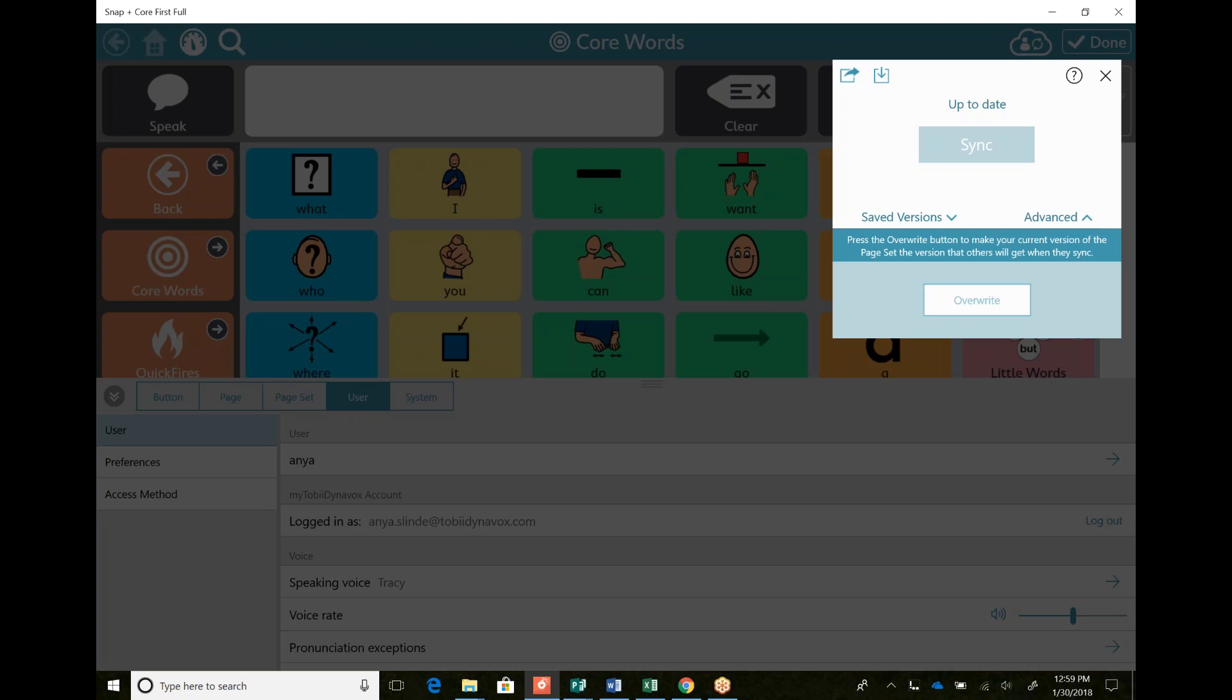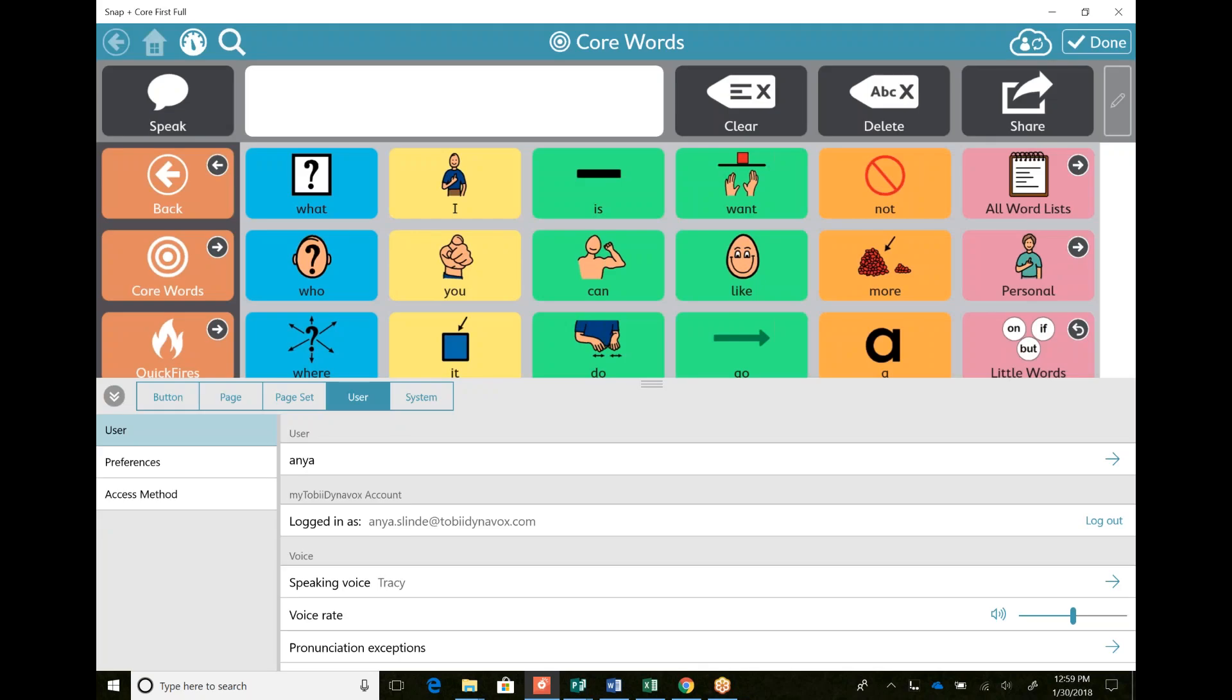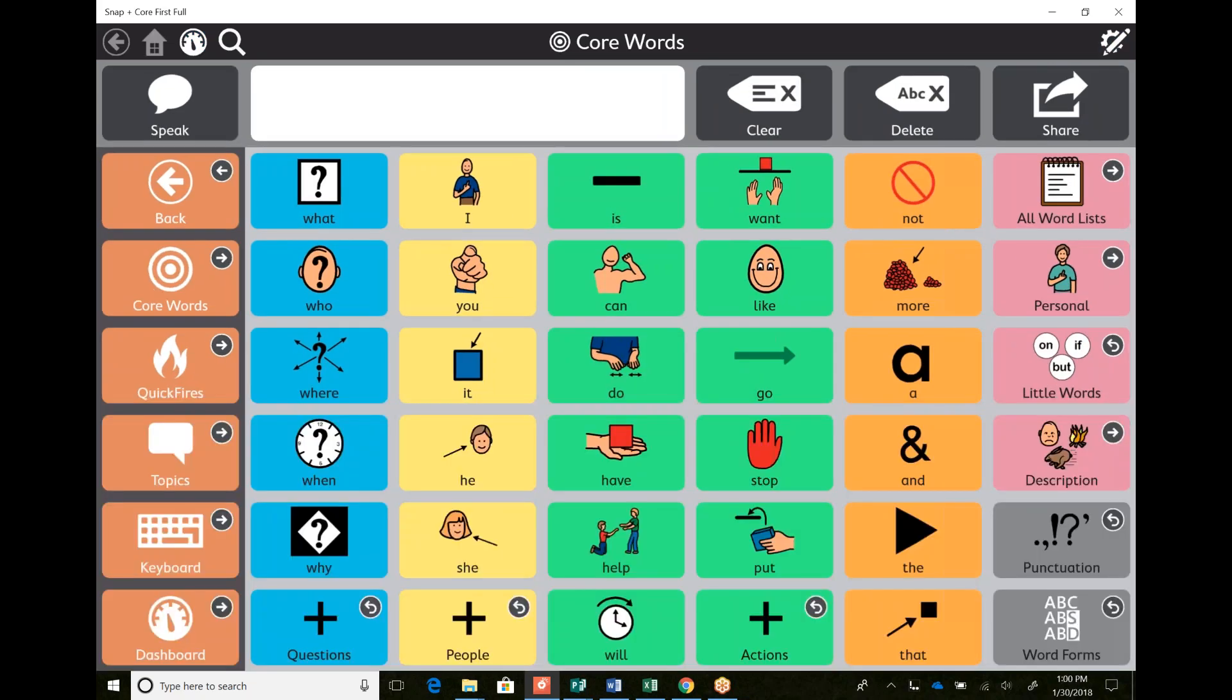So that's how you sync using my Tobii Dynavox. If you don't have an account, please go find one. They're amazing. And you can see that in a video on my YouTube channel. Thanks guys.